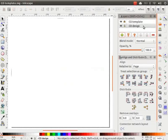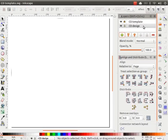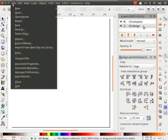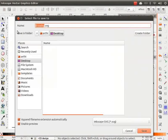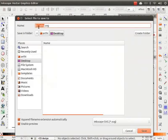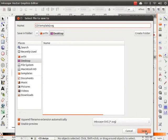Now, our CD template is ready. We can use this for creating various CDs in the future. Let us save our SVG file. Go to File and click on Save As. I will save it on the desktop. I will type the file name as CD template and click on Save.